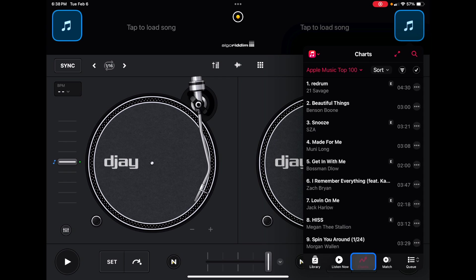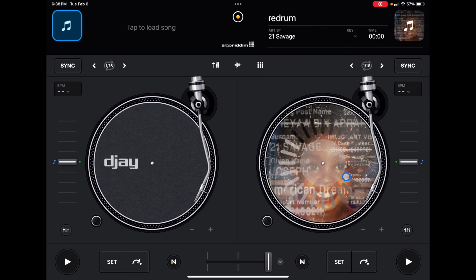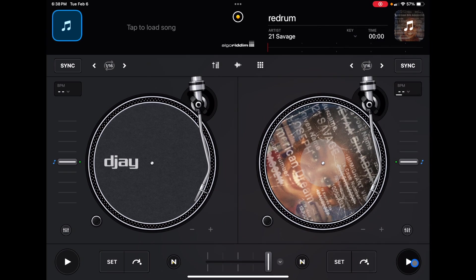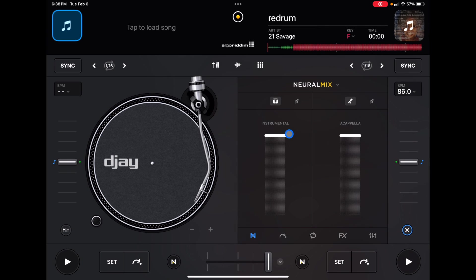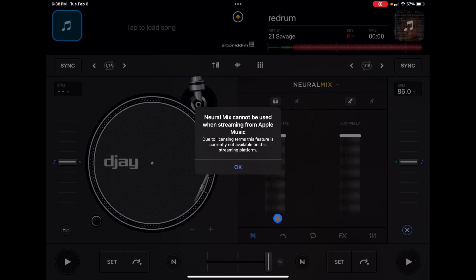You cannot load music videos with this. You can with Tidal. I'll get to that after. And then one other thing is you cannot use the amazing Neuromix feature with Apple Music or with Tidal.